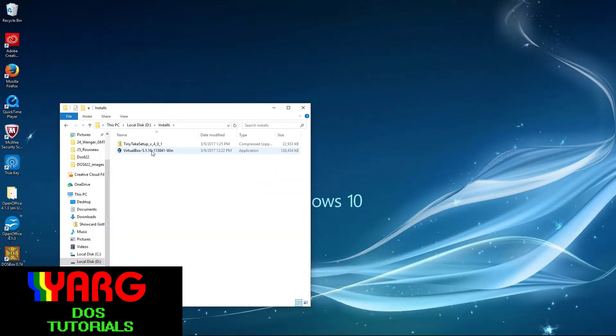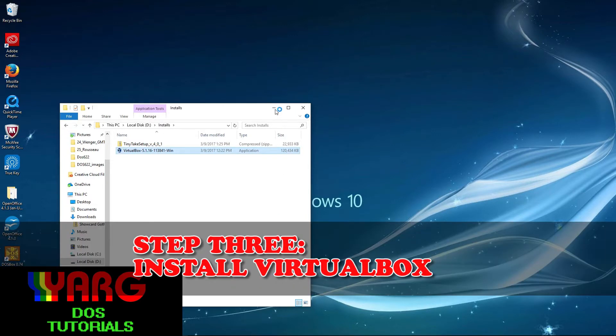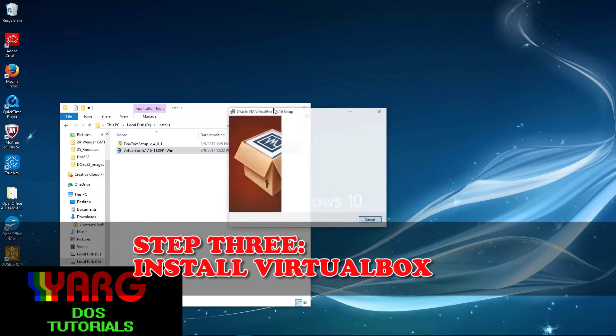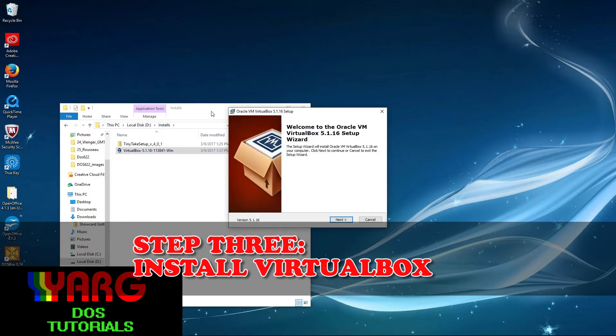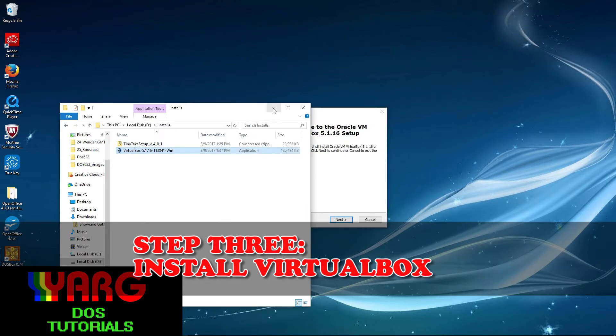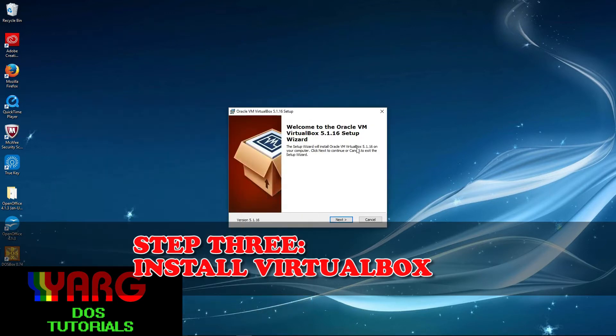The third step is to install Oracle VirtualBox. Find where you downloaded the installation file, then run it. I pretty much left all the defaults and launched the application.